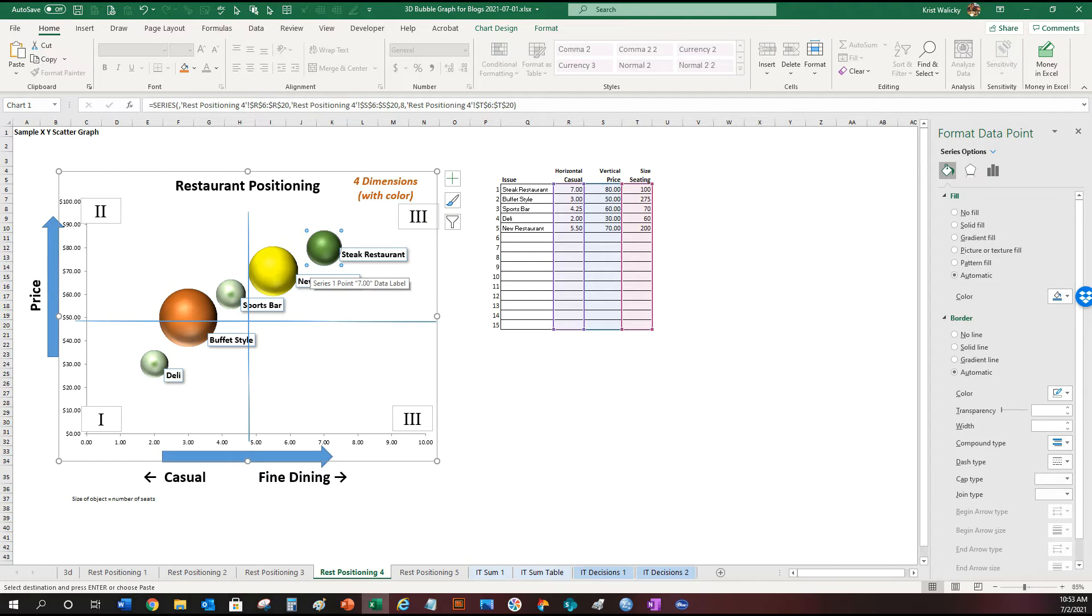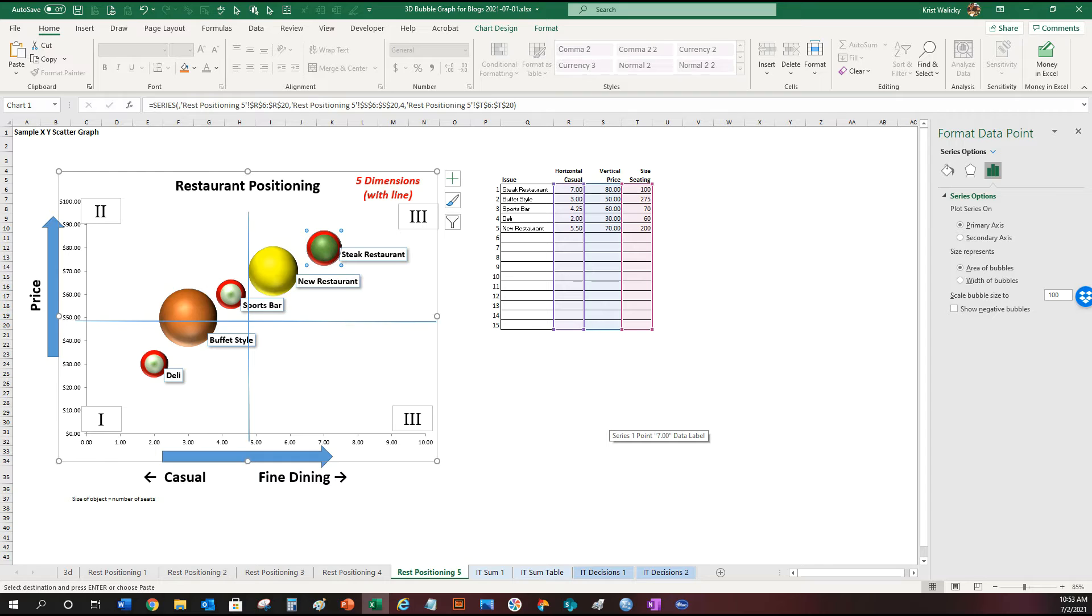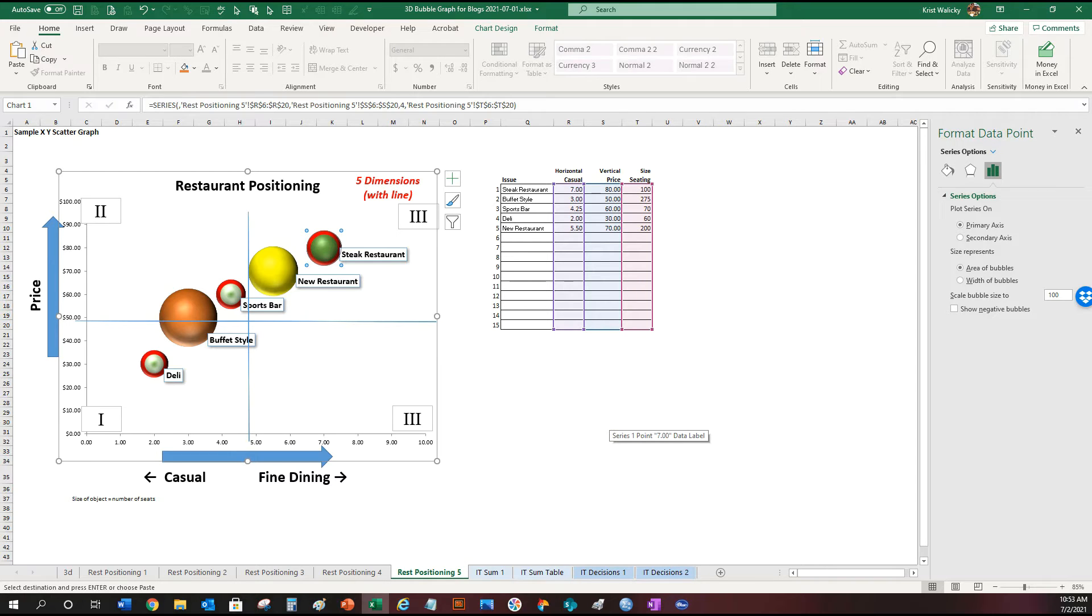One more step up and now we've entered the fifth dimension. I've added a line surrounding the bubble chart and that could represent the criticalness of the restaurant to the organization. So you need a steak restaurant, you need a sports bar and you need a deli. Those are critical. So there you have it. It's taking some information showing you in a more visual fashion.